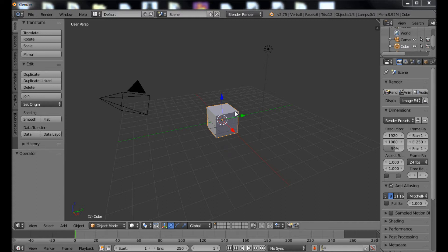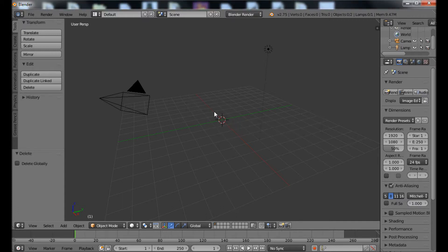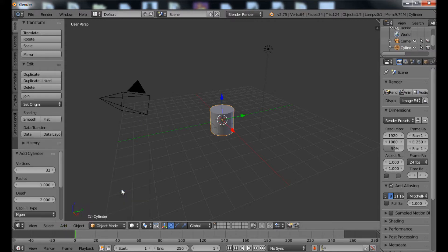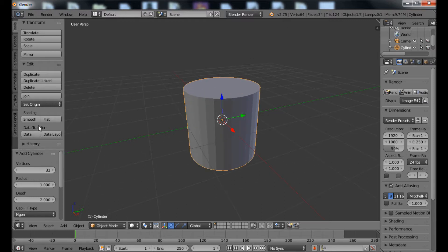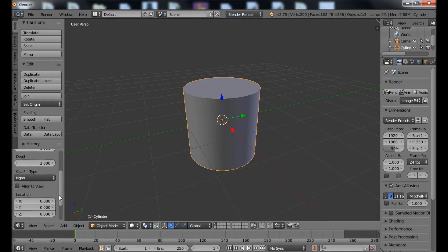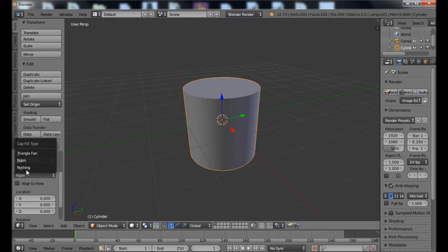We're going to start in Blender doing a candle, so first we need a cylinder instead of a cube. Right-click the cube to highlight it, tap the delete key and confirm the delete. Then we're going to add a mesh — a cylinder. With only 32 points it's not exactly smooth; you get all these little flat edges, so let's increase that to about 100. That makes it a lot smoother. Then I'm going to change the cap type to a triangle fan.